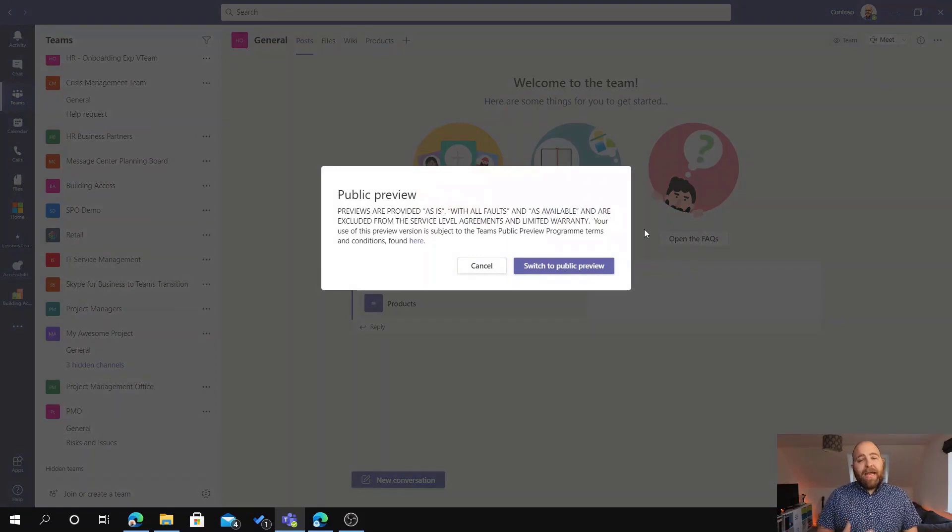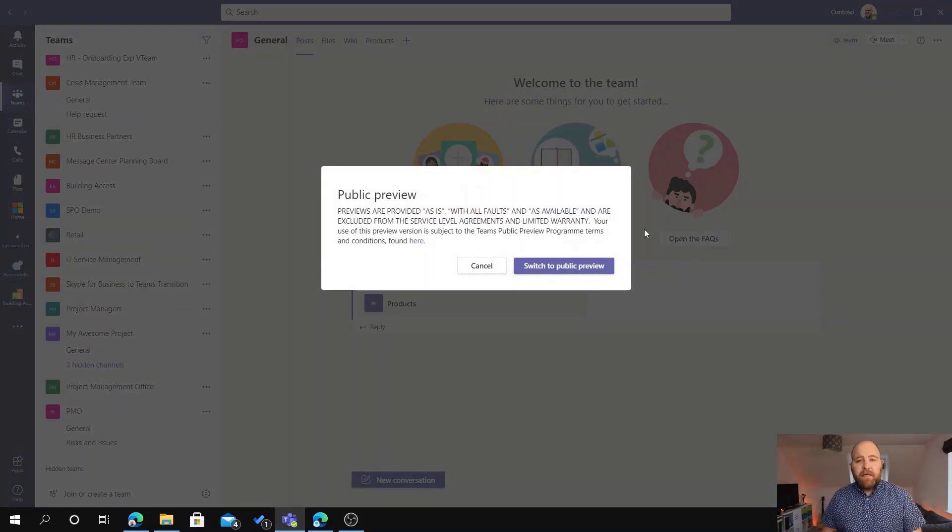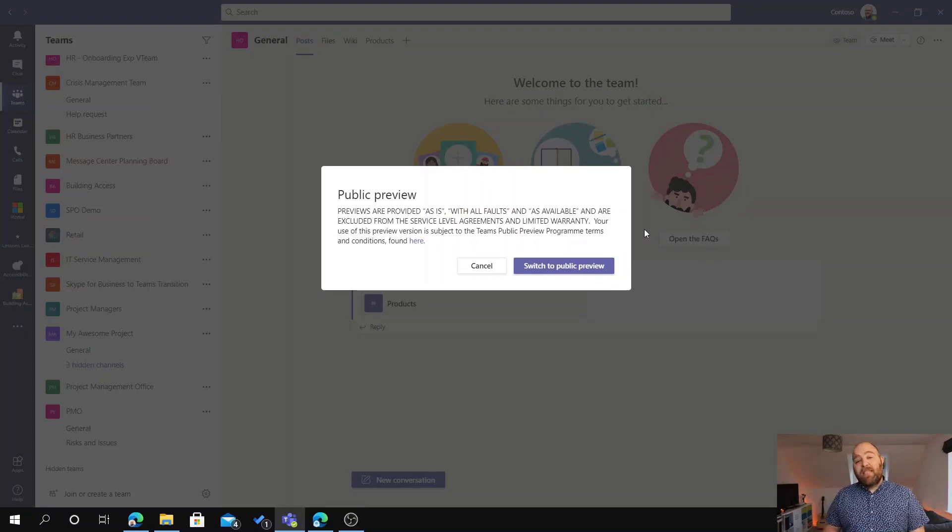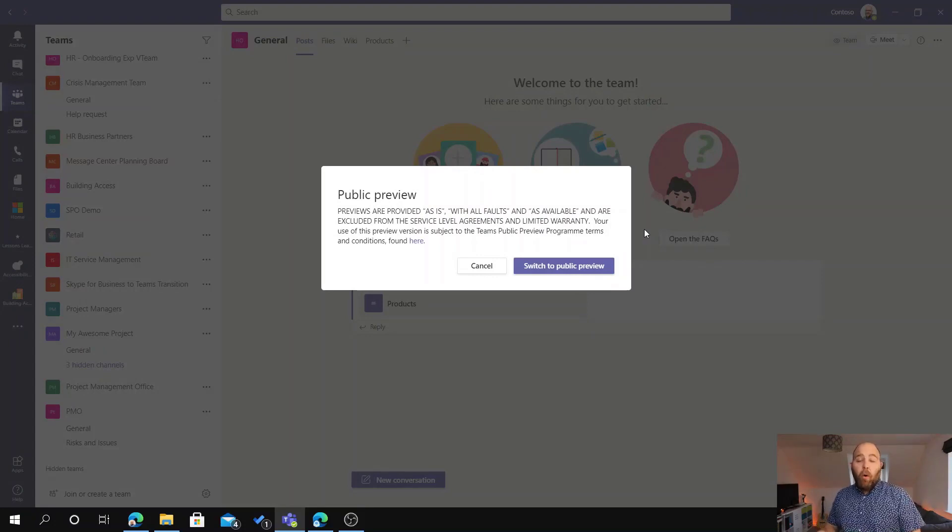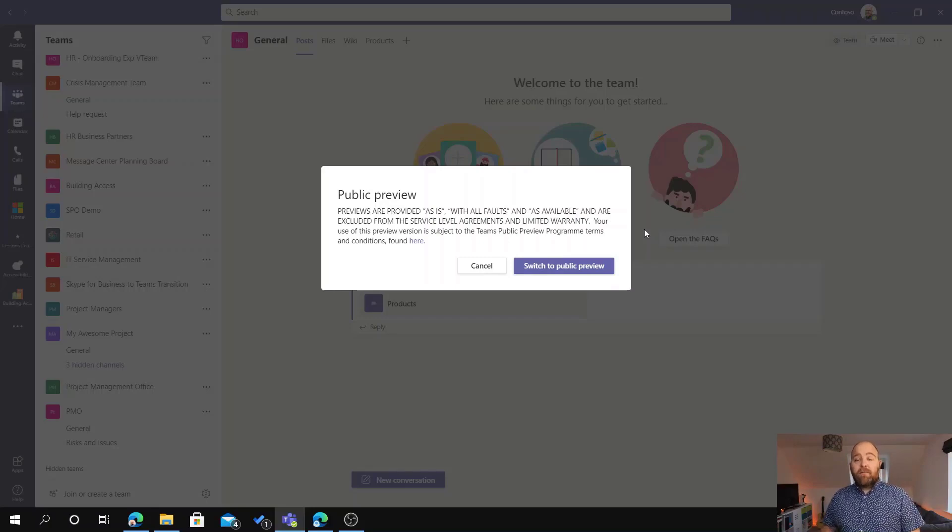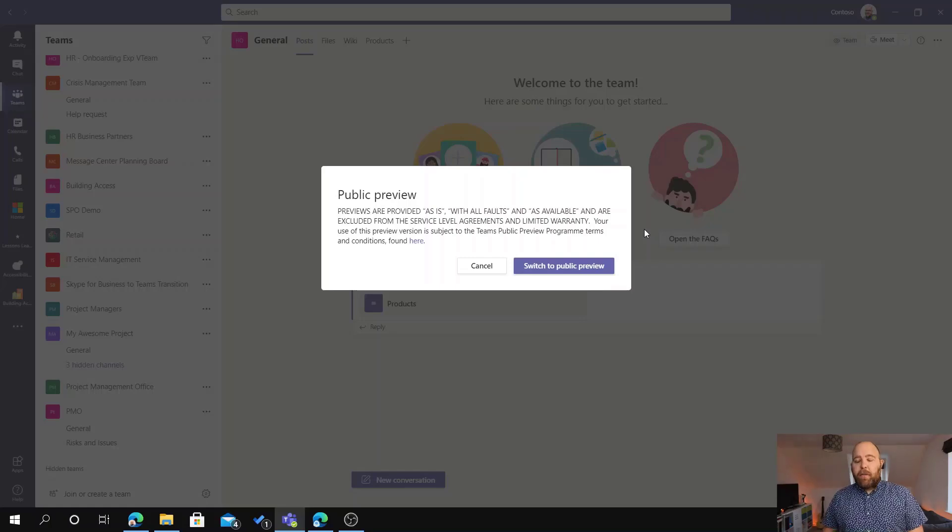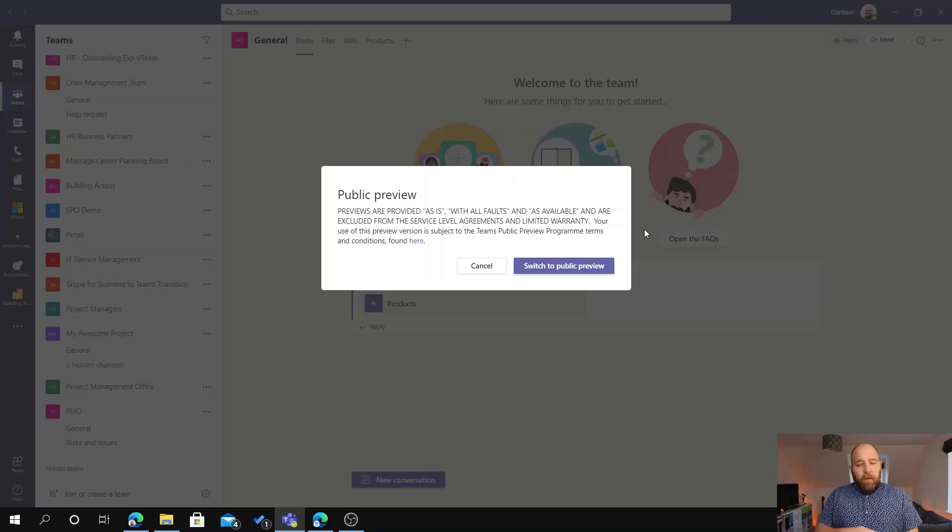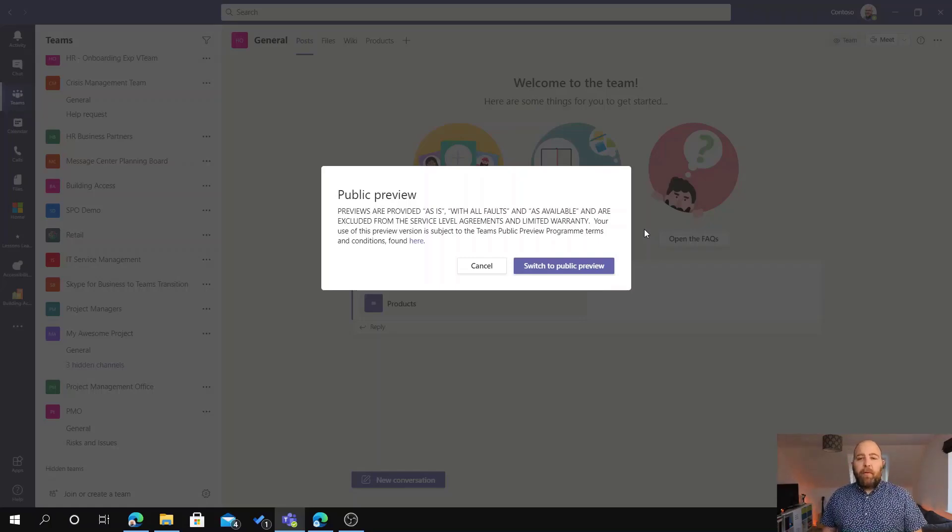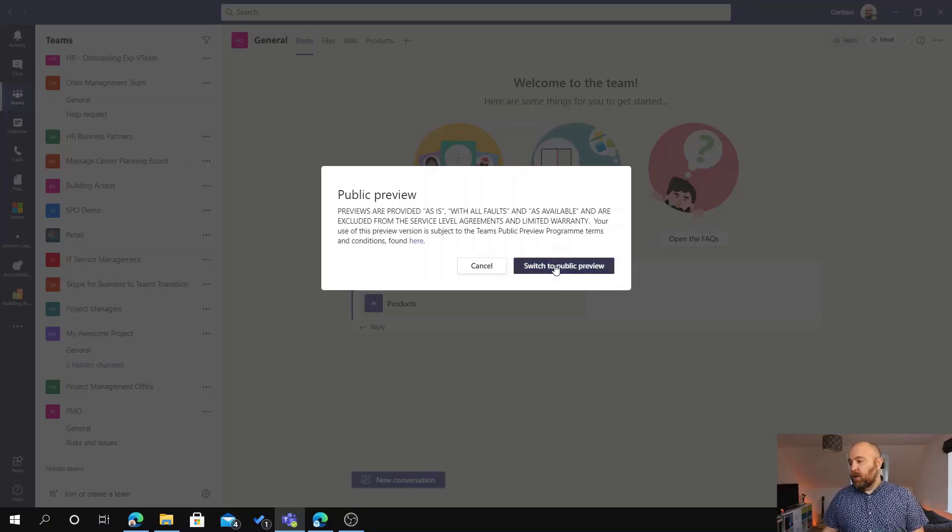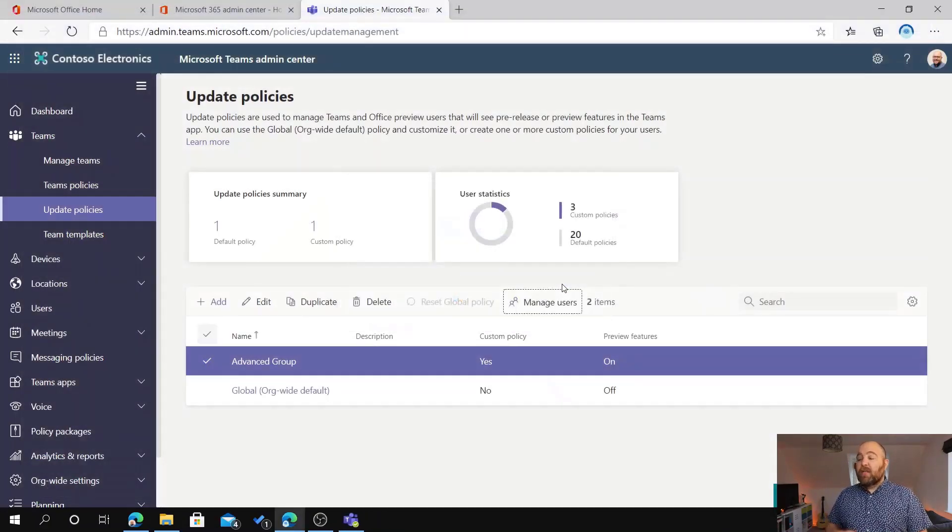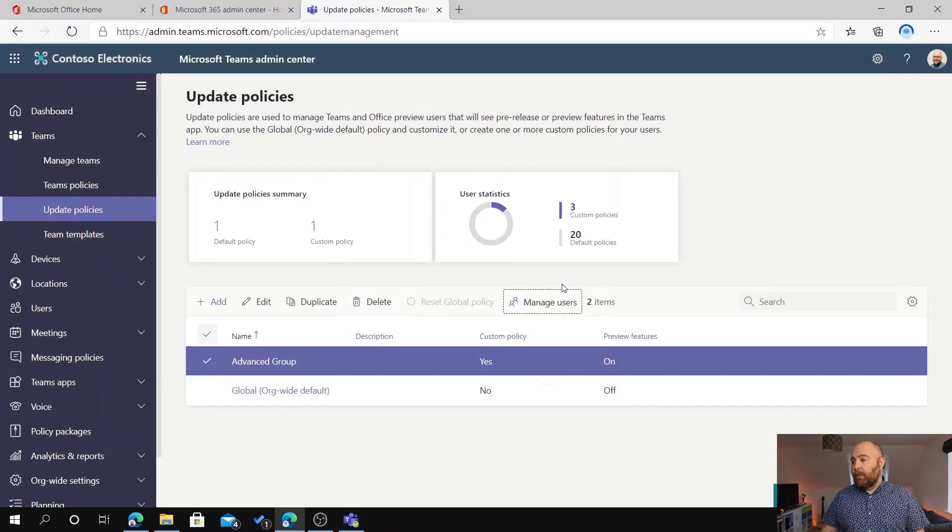So if they click that, it gives them a warning. Obviously, these are preview features, they're not production features. So they have got the ability to turn Public Preview on or off. So if a Public Preview feature does cause them some problems, then please report it and let us know so we can fix it. We would hope that it wouldn't by the time it gets to Public Preview, but they can switch off Public Preview as well. So I'm going to switch to Public Preview, and what that's going to do is actually restart my client.